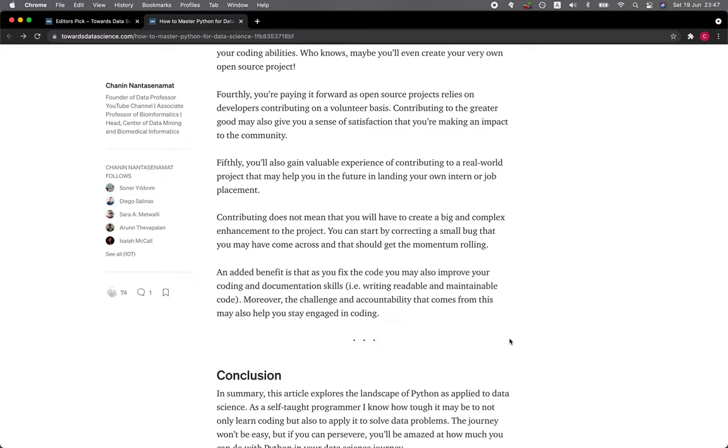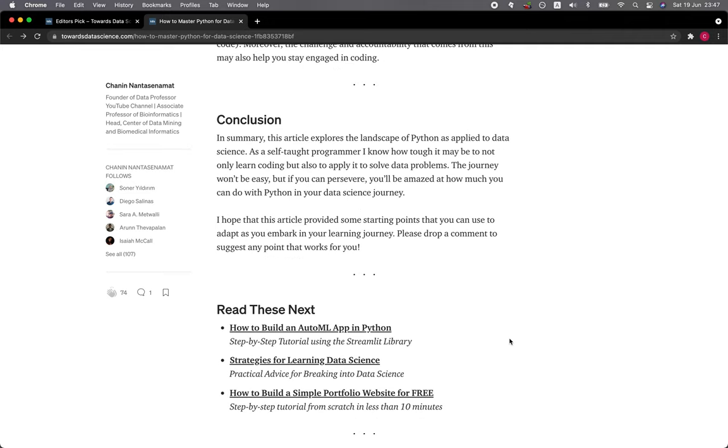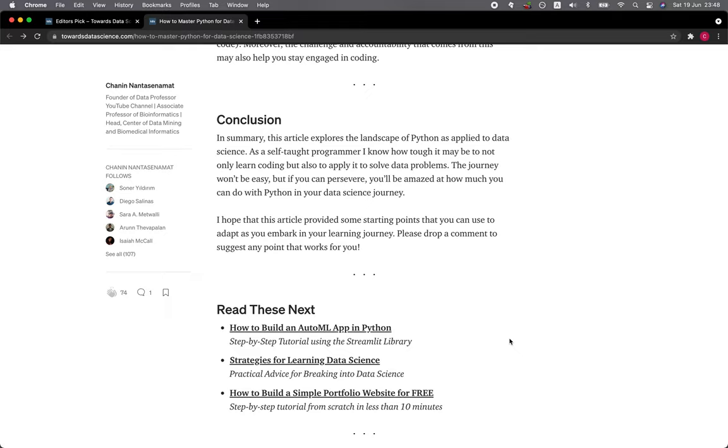Conclusion. In summary, this article explores the landscape of Python as applied to data science. As a self-taught programmer, I know how tough it may be to not only learn coding but also to apply it to solve data problems. The journey won't be easy, but you can persevere and you'll be amazed at how much you can do with Python in your data science journey. I hope that this article provided some starting points that you could use to adapt as you embark on your learning journey.